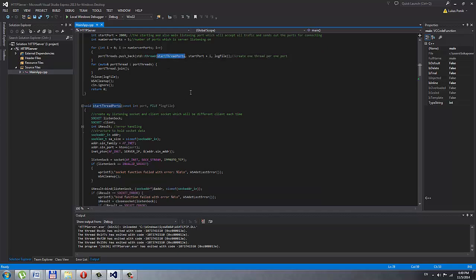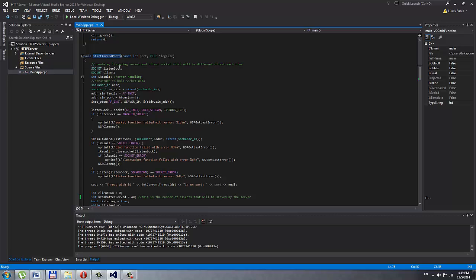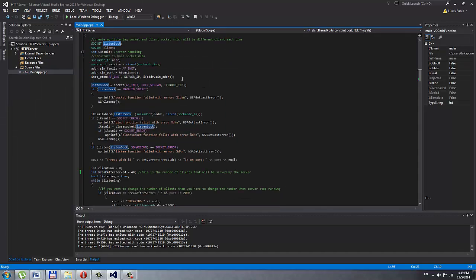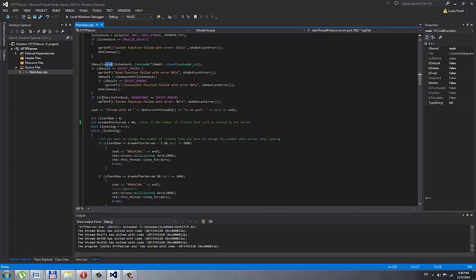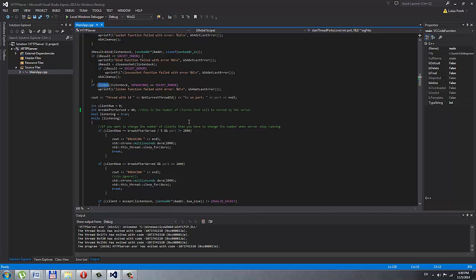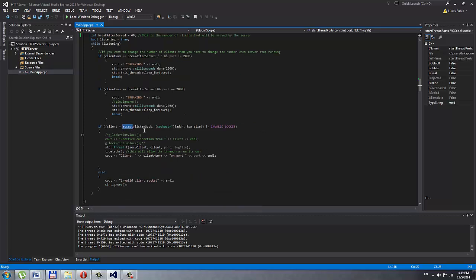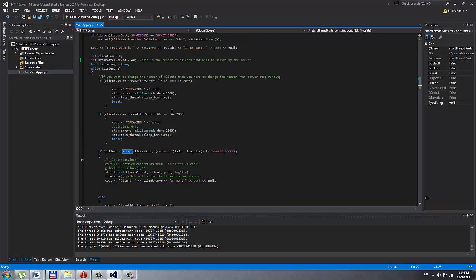I start all my port threads. I create a listening socket and a client socket. The listening socket is the server socket that the port listens on. I bind the socket and listen on socket, then accept connections. If you want the server to accept more than 40 clients, just change this number. Because I have 5 ports, it has to be a multiple of 5 so it shuts down properly.